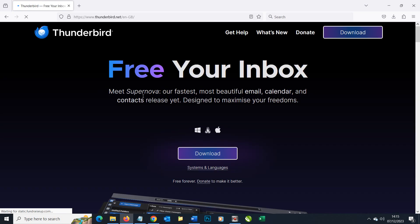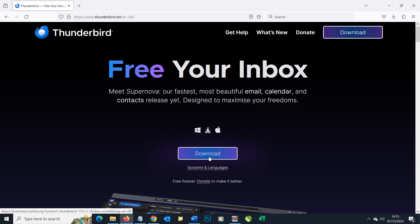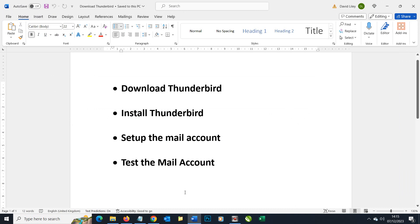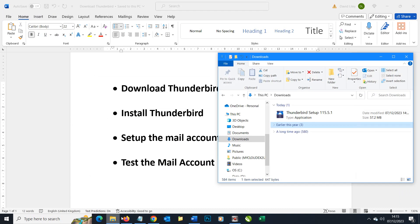Let's click on that and we're immediately presented with the option to download. For convenience of this video I've already downloaded it, so we don't have to sit around and watch it download. Once it downloads it's going to end up in your download folder and you can see we've got the latest version of Thunderbird already downloaded.